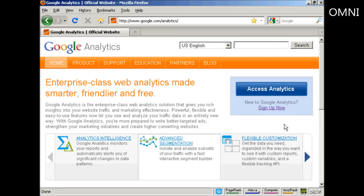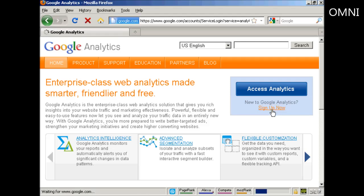If you don't already have a Google Analytics account you'll need to sign up for one by clicking on the link here that says sign up now.